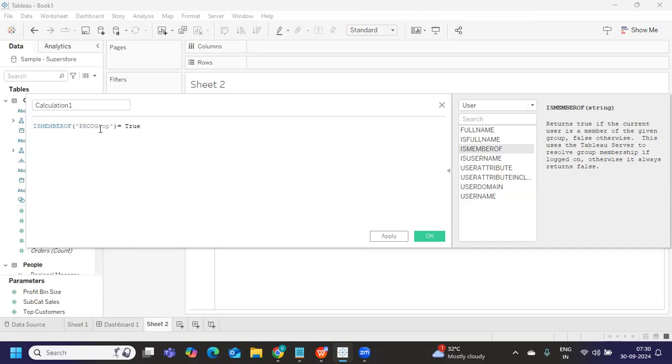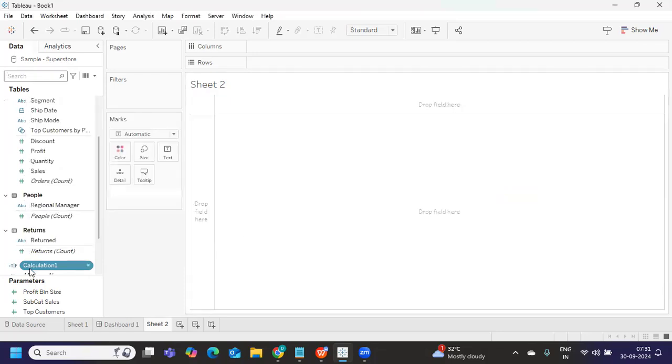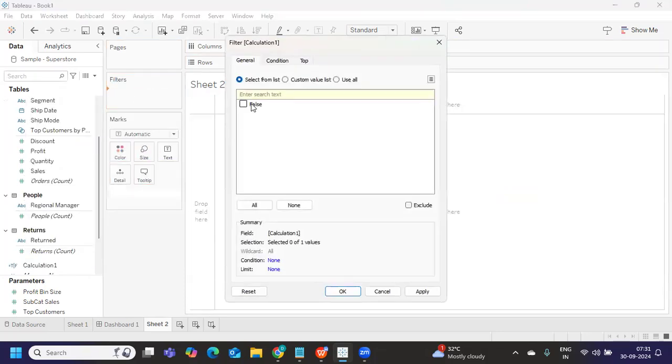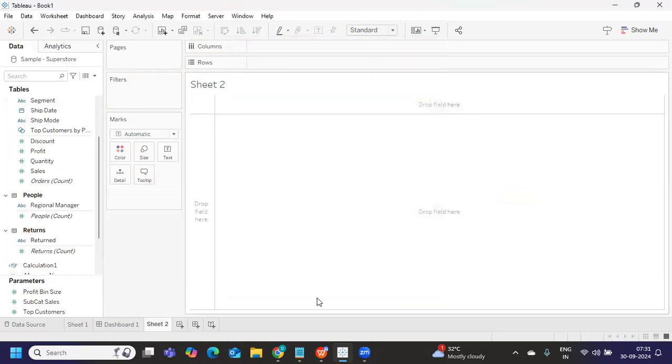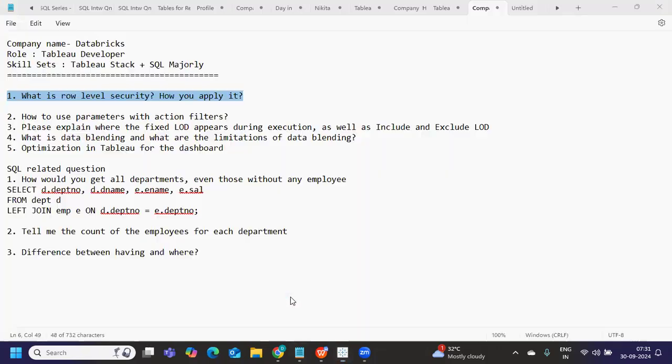So if that particular user is member of, I'll write is equal to true. I'll write whatever the group name I will write, like prod group I'll write example. And then I'll close it is equal to true. So now whatever the user is there, it will search if that particular user is part of this group, if it is true, then it will give me true, then I'll take this. And I'll try to drop it on filter shelf and take only true value, then in that case, it will filter out, you can do it at the calculation level, you can use it, you can do it at a DB level. Also, I think I have created a detailed video on this when I had an active server, I'll paste the link of that in the description, you can watch it here.